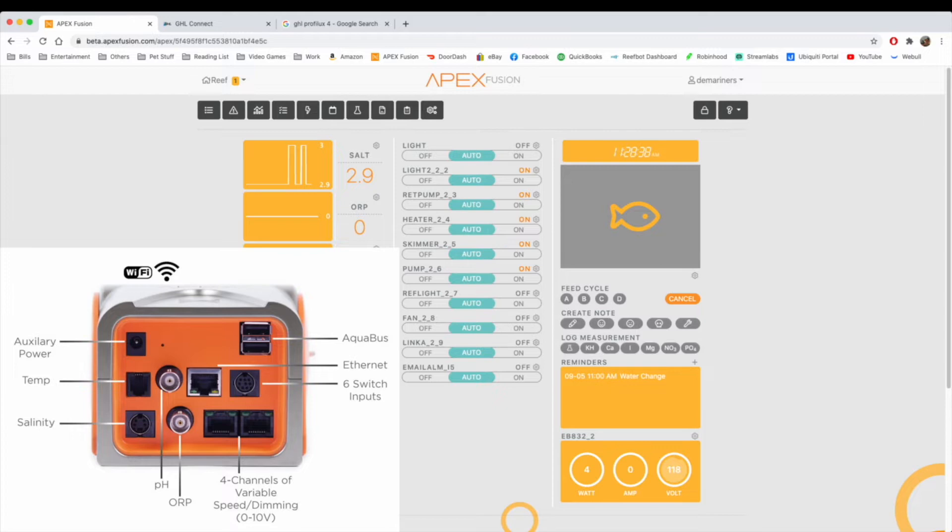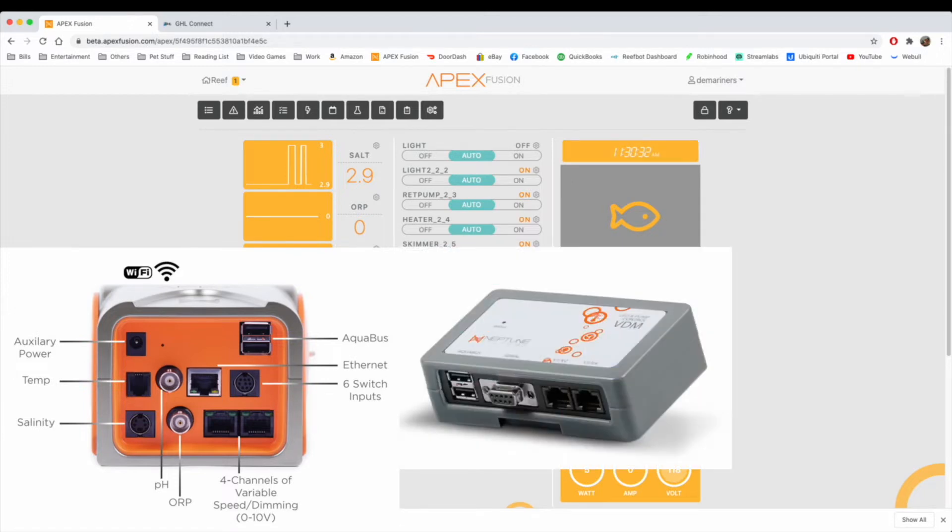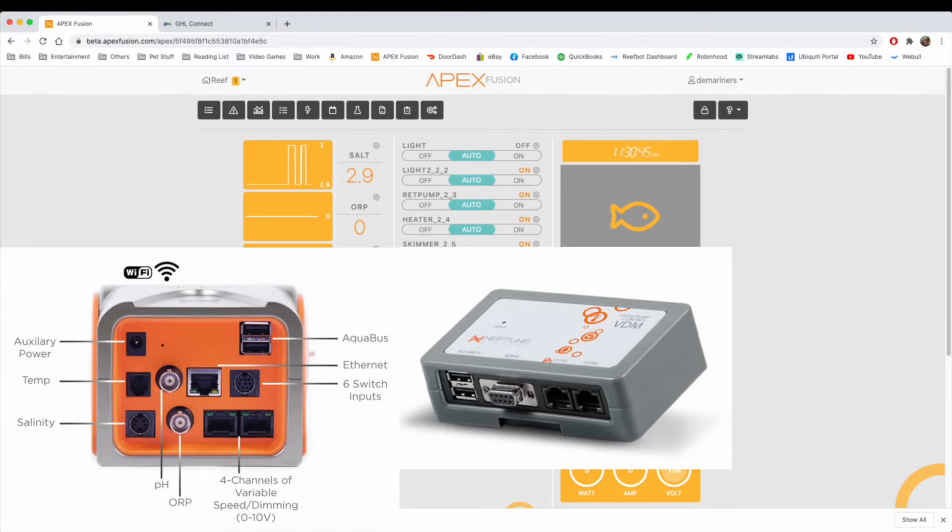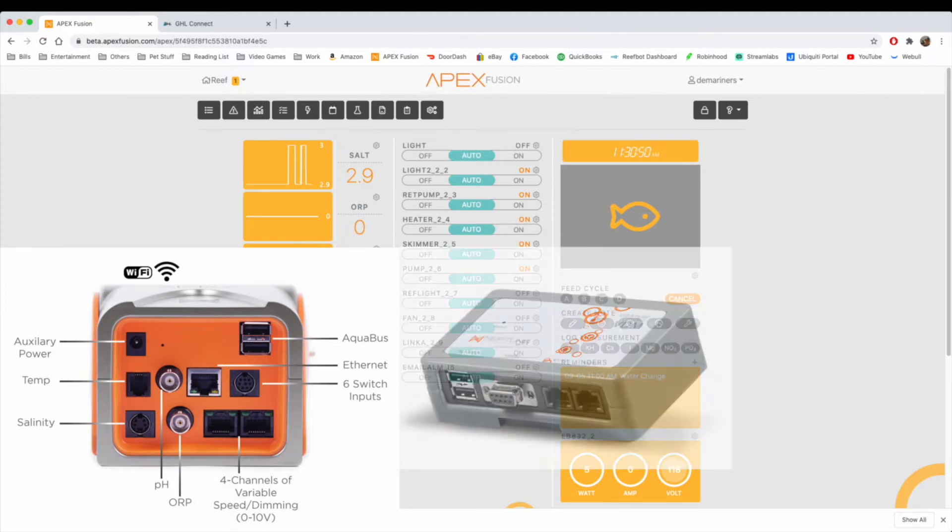If you have an Apex EL, it does not have these, and you'd have to get the VDM module that Neptune sells, which would give you the V1 through V4 ports. It also gives you a serial port for additional functionality on older systems and older lighting systems that use the DB9 cable. Neptune sells the conversion cables in order to use this.